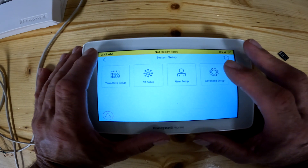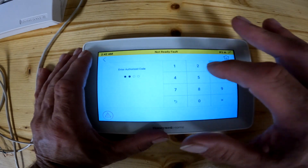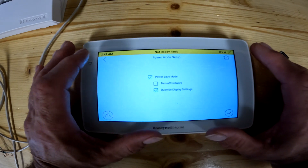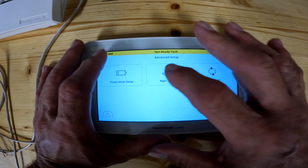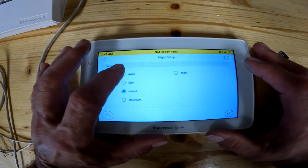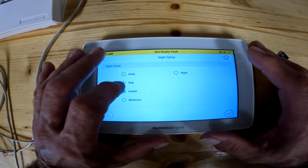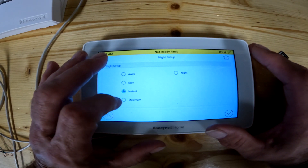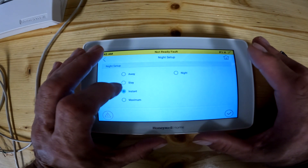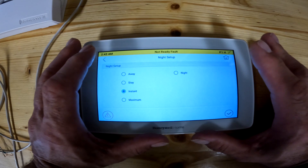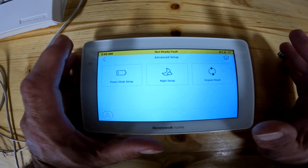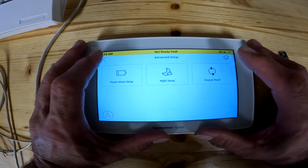The last thing to cover is advanced setup. This is your power mode setup — you can turn on power savings so it goes to sleep faster. There's also night setup: when you arm the system in night mode you can configure it to do stay, away, instant, or maximum. Maximum arms everything including the motion sensors. Instant puts you in stay mode but leaves the inside motions alone. Most of the time you won't need to change this. Keypad reset defaults all settings back to normal — we don't want to hit that right now.